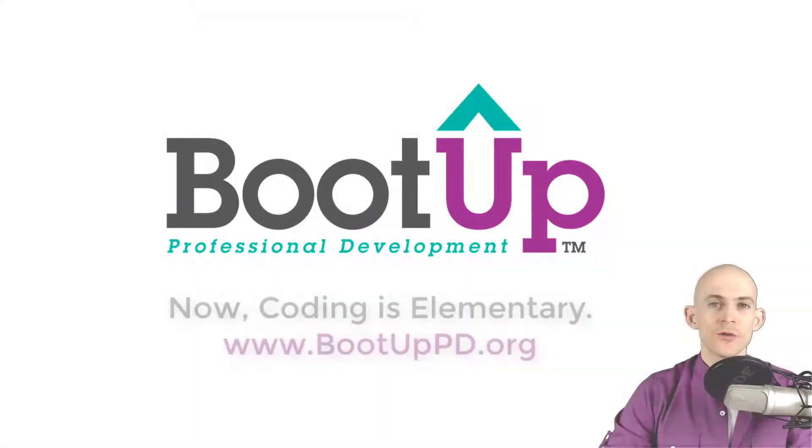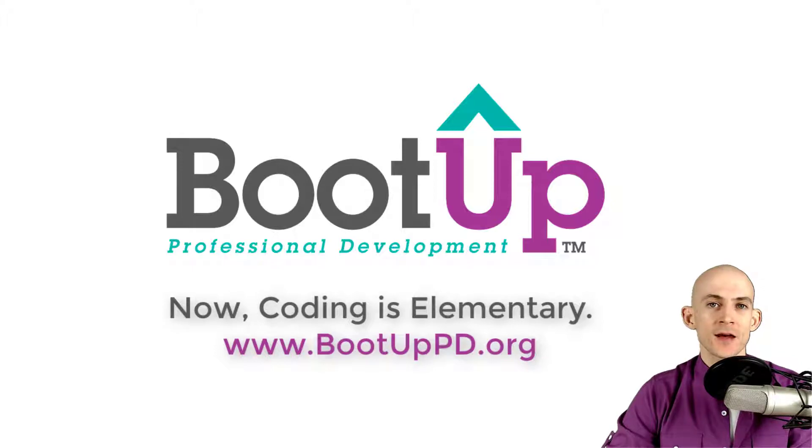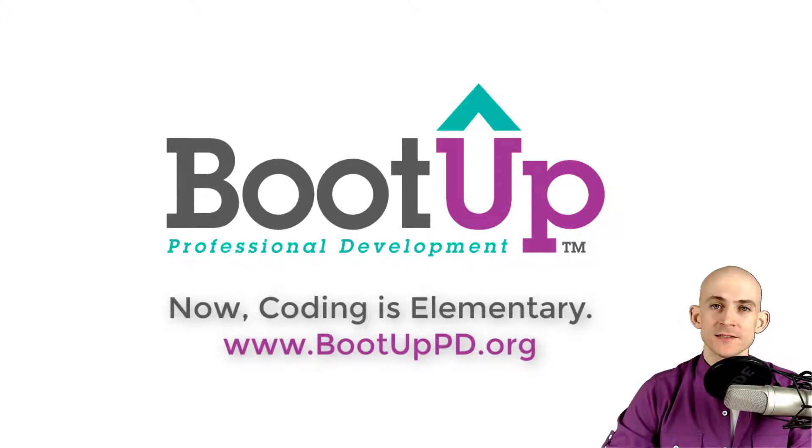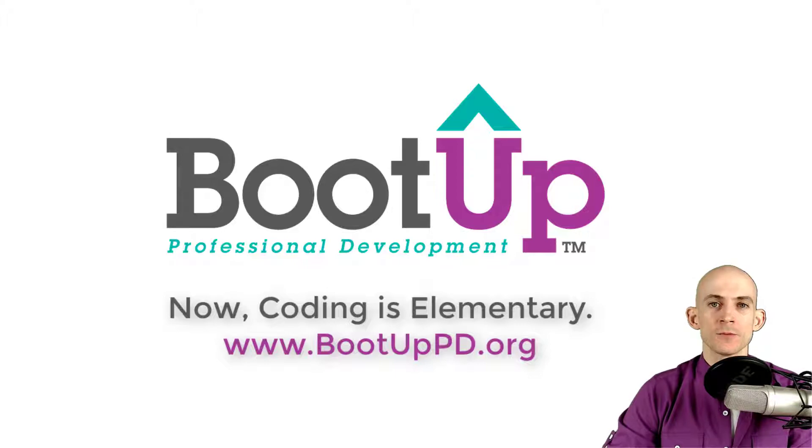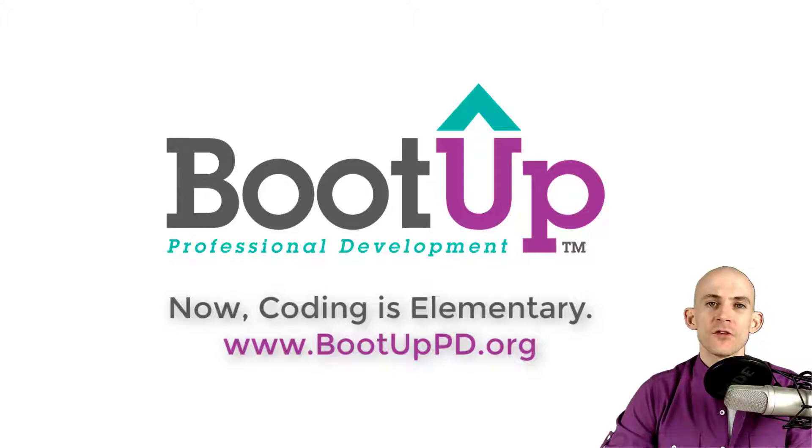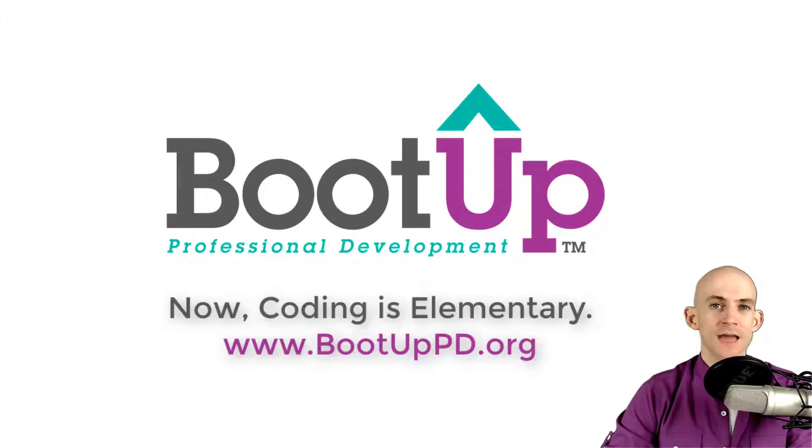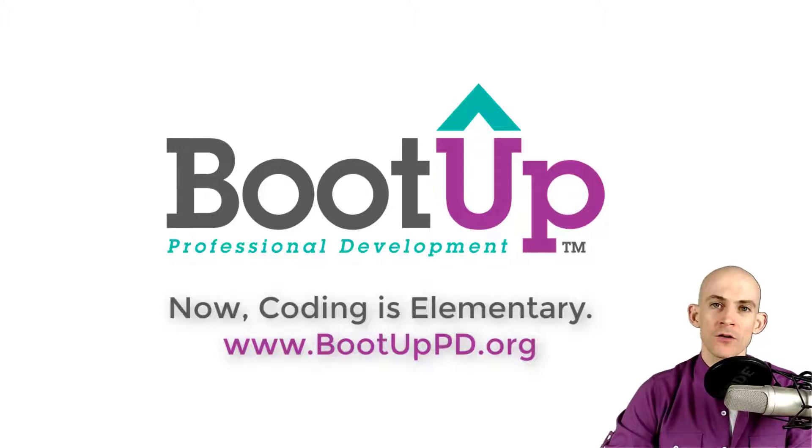Hey everyone, if you're watching this on YouTube go ahead and like, comment and subscribe. If you're not watching us on YouTube you can find us on that platform as well as other social media outlets by searching for BootUp PD. And if you're looking for more free lessons, projects and resources for teachers and students, visit us at bootuppd.org where you can also learn about our high quality professional development.